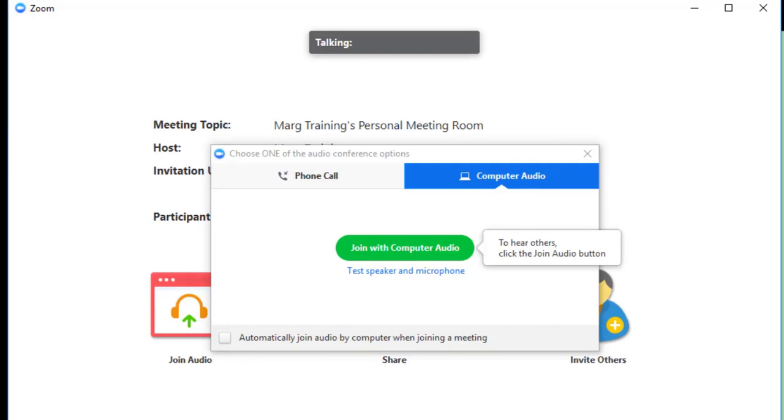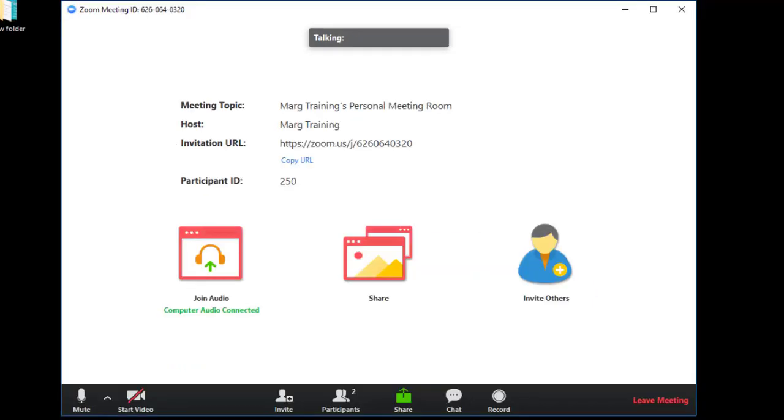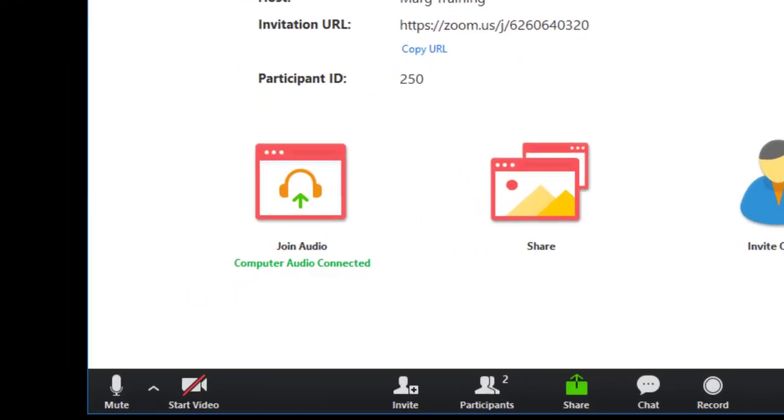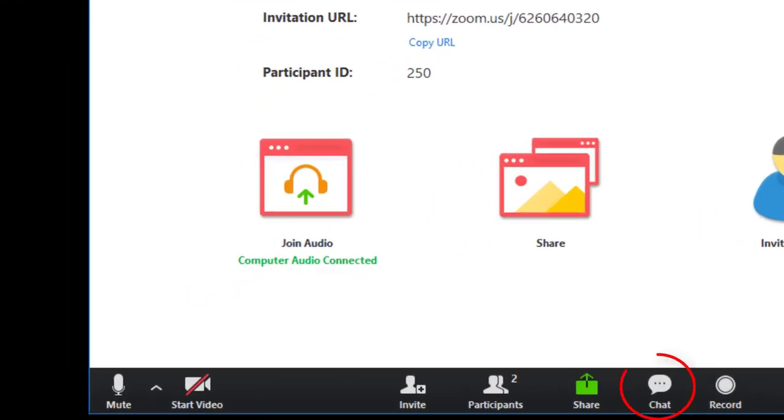Then you will take care of this thing here that if there is any concern or query in between the session, then you can use chat button from your PC or mobile software screen as well.